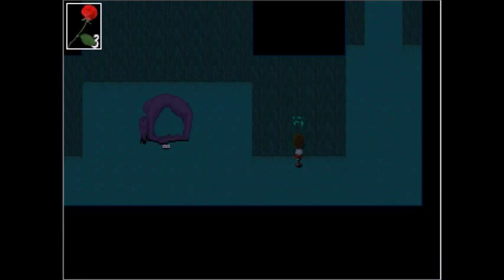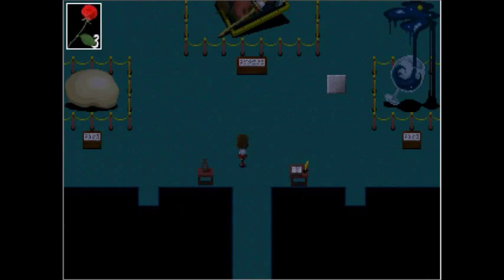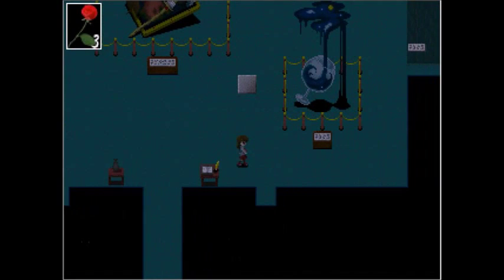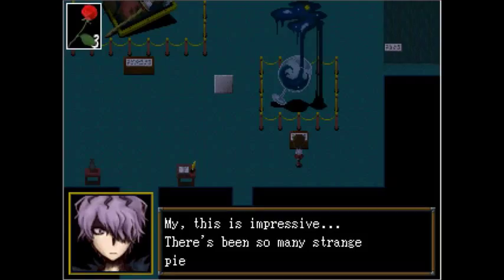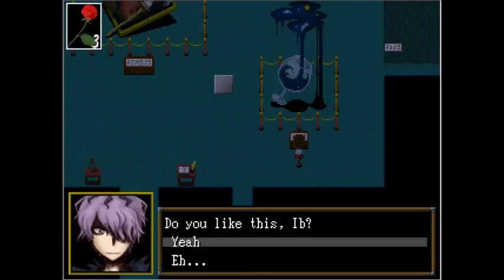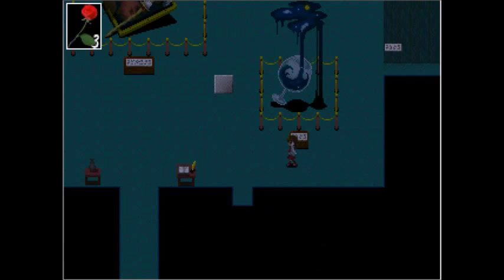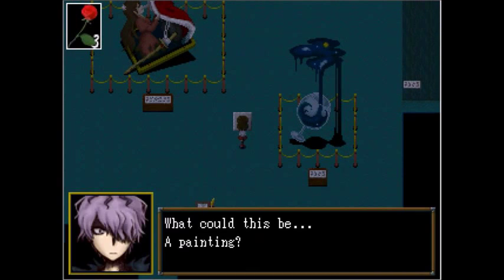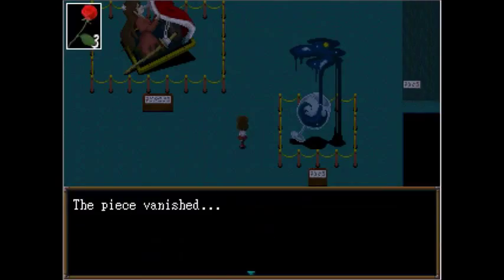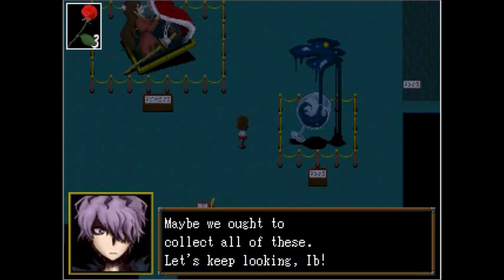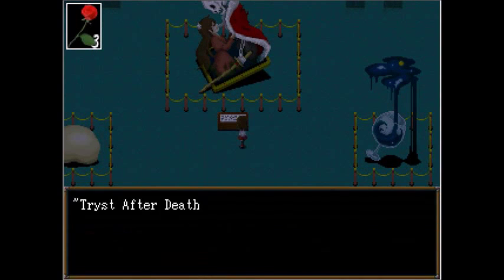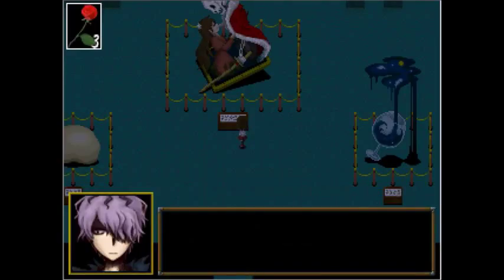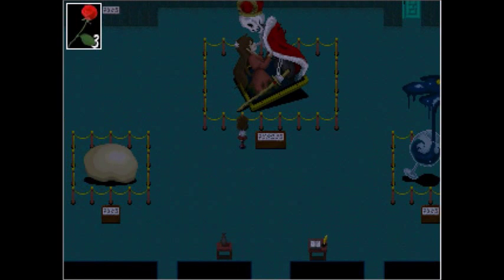Drown in the abyss. Well, that's not nice. Nobody should have to drown any of it. Oh. Okay, no matter how creepy that looks, that also kind of looks pretty. Drinking in the night. My, this is impressive. There's been so many strange pieces, but I might like this one. Do you like this, Eve? Yeah. I see. Yes, it's quite pretty. I'm fond of it as well. What could this be? A painting? A piece of a painting? Piece vanished. Whoa! It vanished! This reminds me of those balls of paint. Maybe we ought to collect all of these. Let's keep looking, Eve.